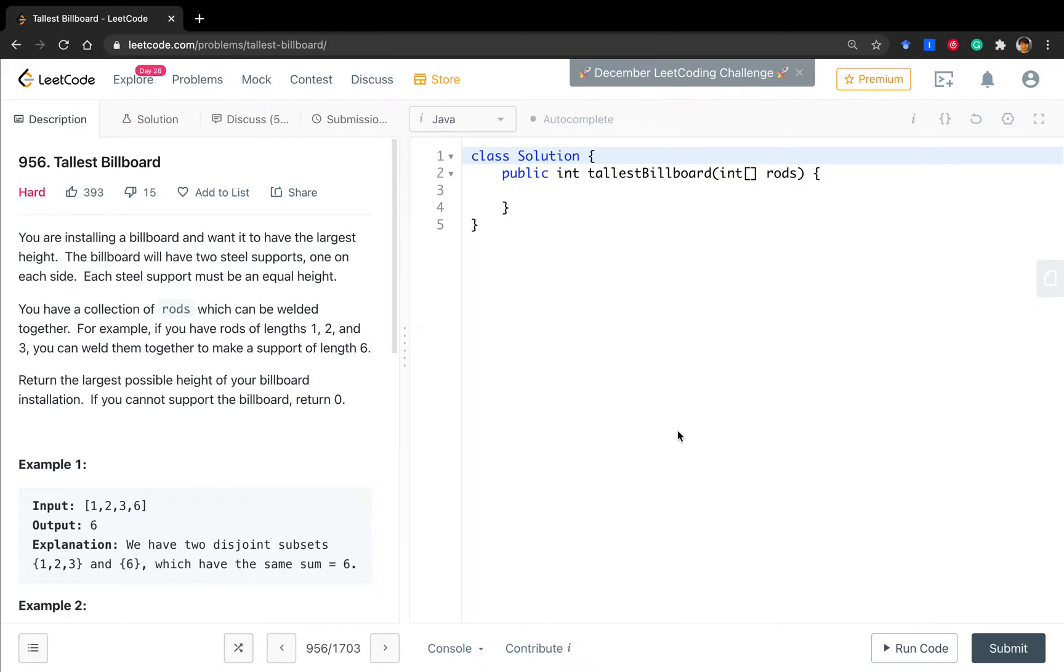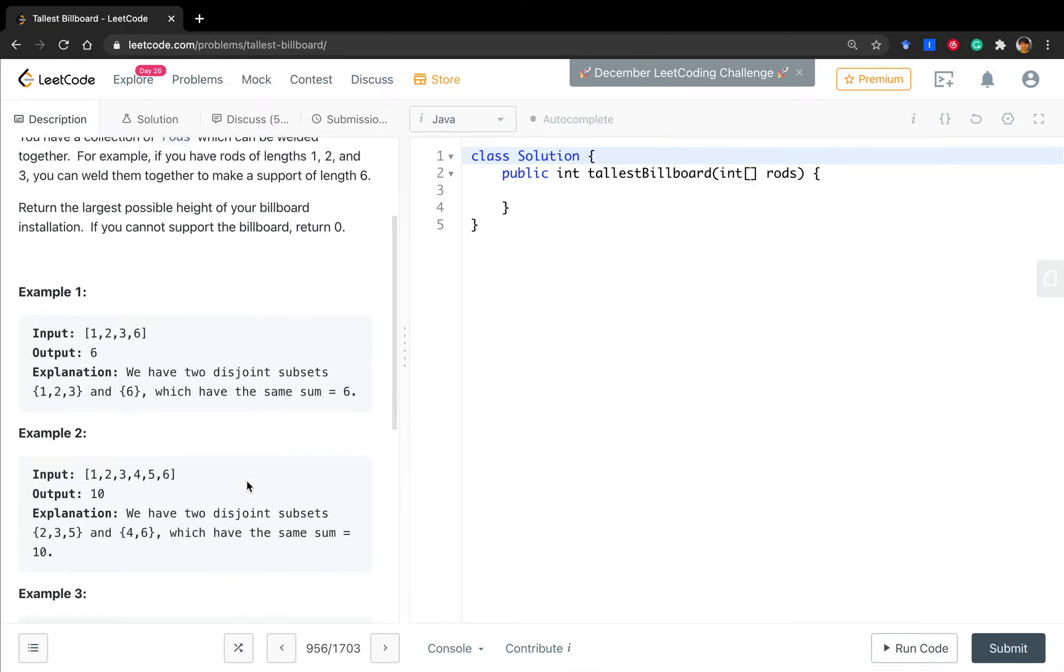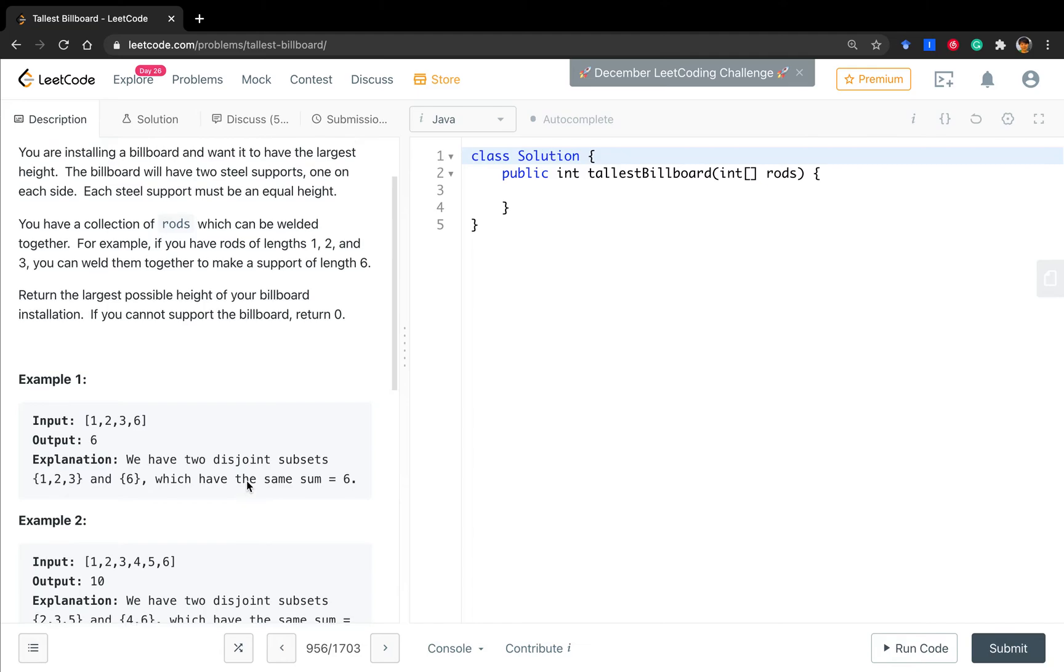You are installing a billboard and want to have the largest height. The billboard will have two steel supports, one on each side. Each steel support must be an equal height. So simply put, we are given an integer array.